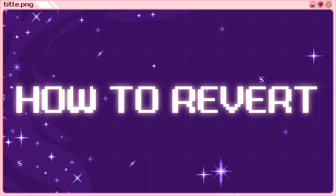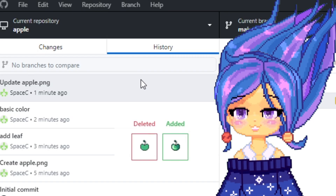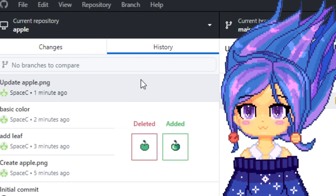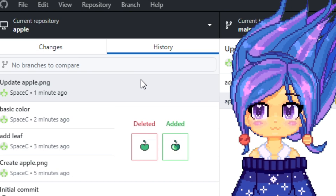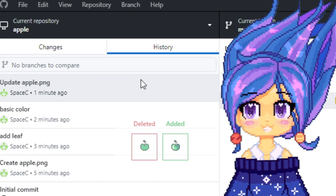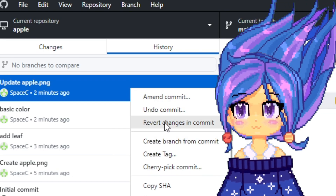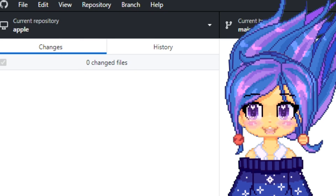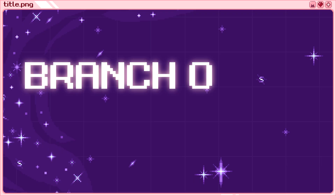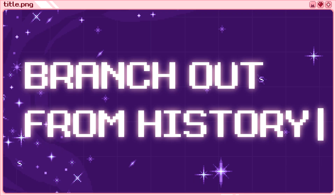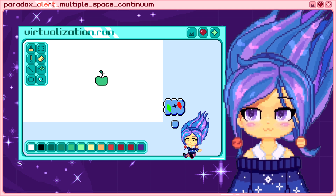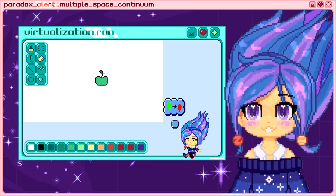How to revert. I don't like how I shaded the apple, but I like the shape that I drew. I will revert the changes that I don't like. Branch out from history — I went back in time. My apple is now flat colored.